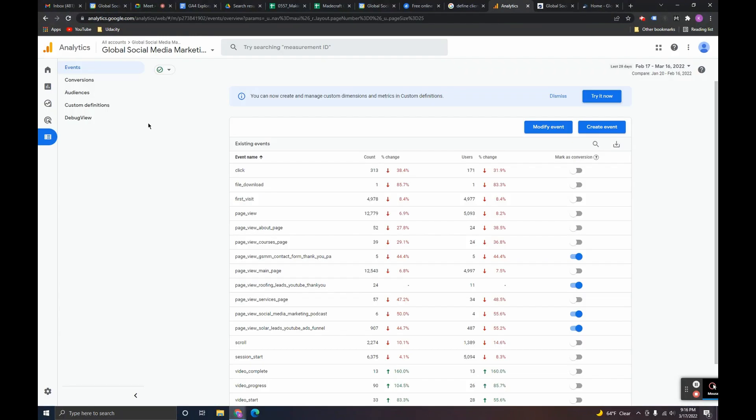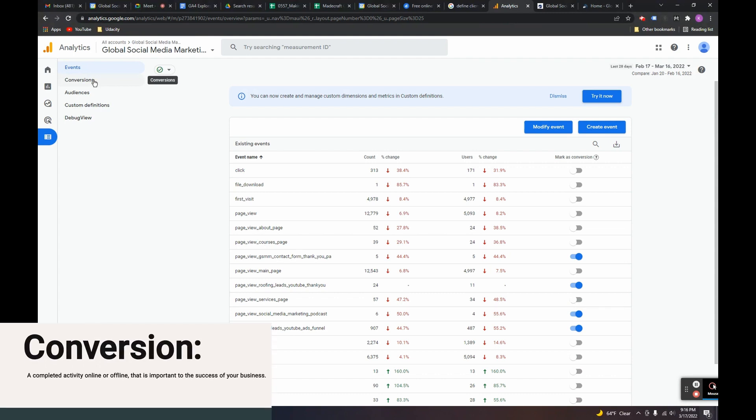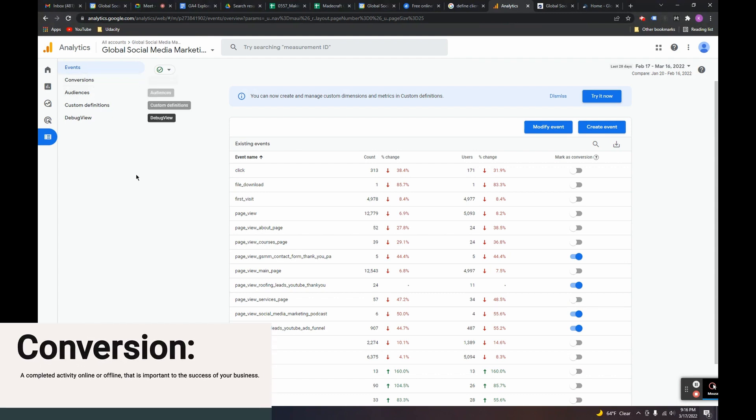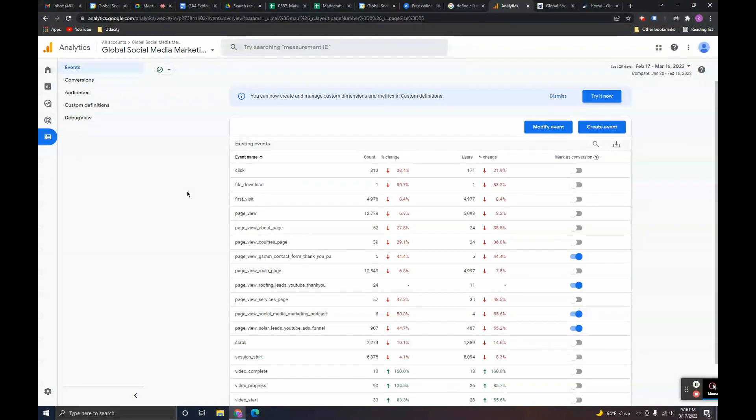Now, what conversions are, a conversion in Google Analytics 4 is an event that we are saying it's special and important to our business. And that's why we're counting it as a conversion. So, in order to create a conversion, you have to create an event first. You can't have a conversion without an event because conversions are based on events in Google Analytics 4. That's just how the software is set up.